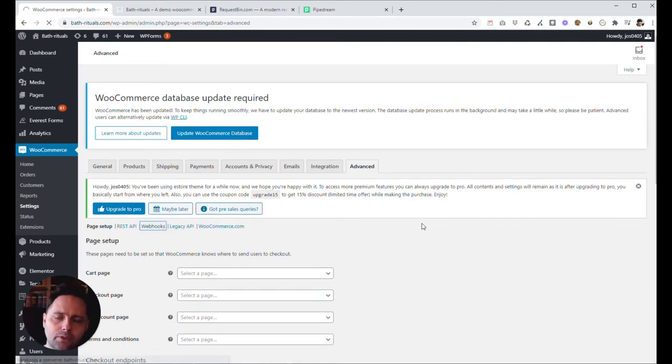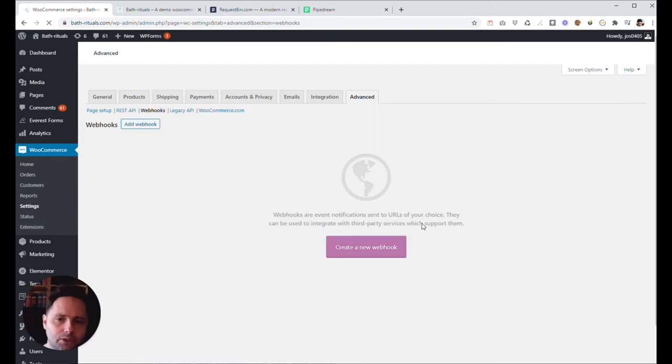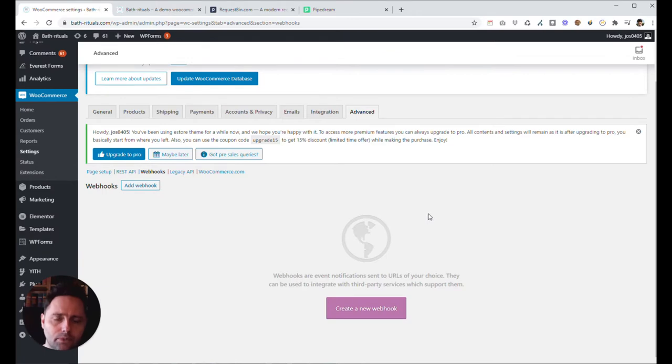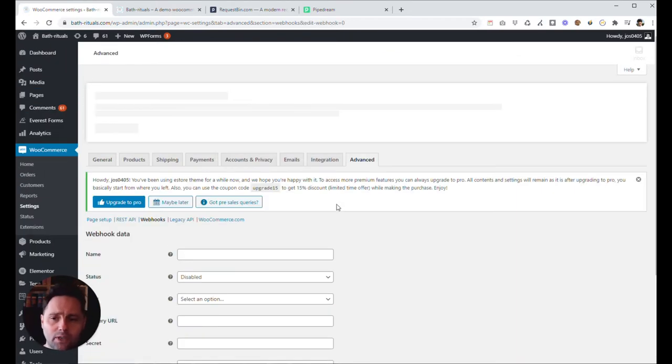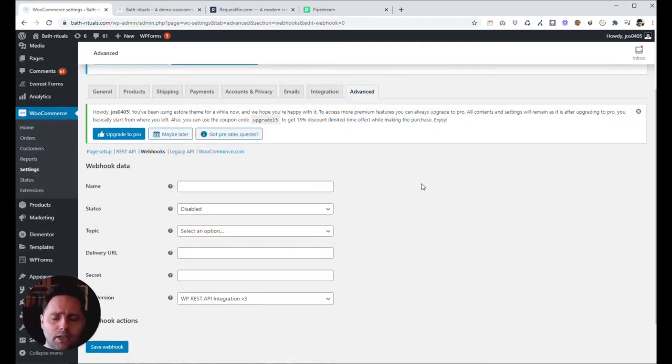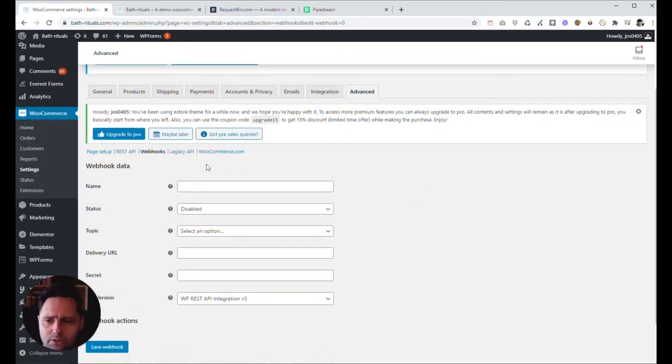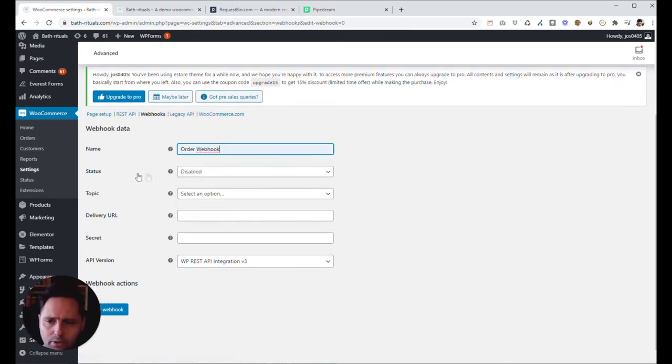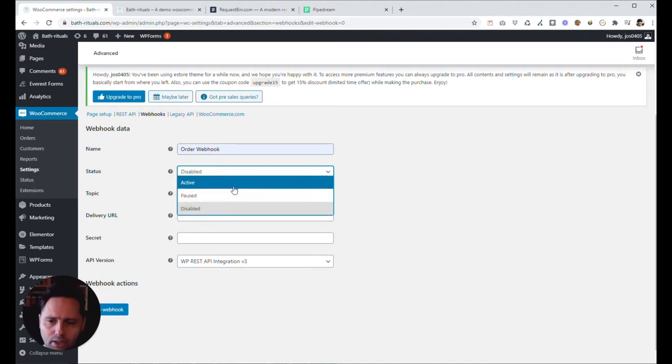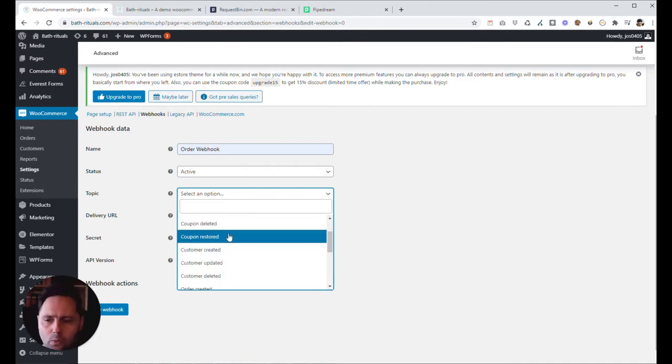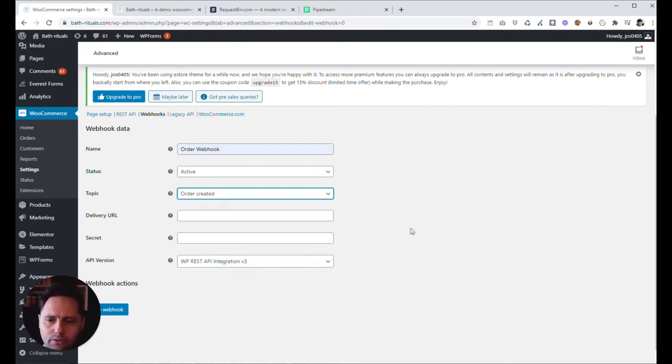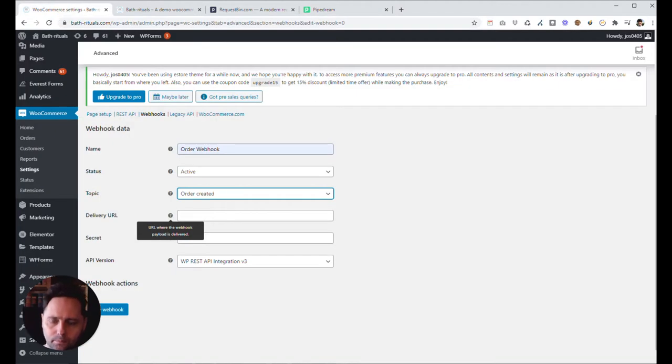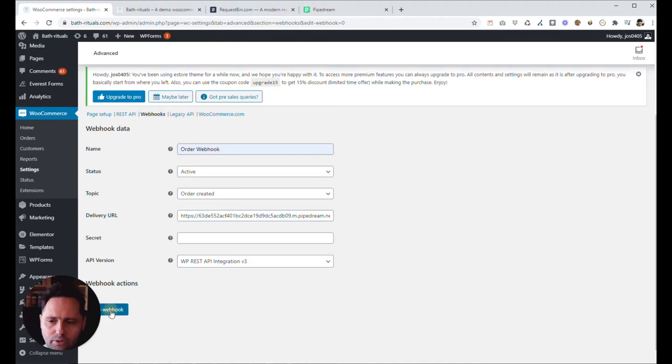Now WooCommerce is sending webhooks on different occasions. And you can set up which occasion where you want to send a webhook to. Right now, we just want to see what happens if someone takes an order. And maybe later, I make an advanced tutorial where I discuss what happens if you want to do other stuff. So we go to webhooks. We're going to name it order webhook. And the status should be enabled. I mean active topic. And this is very important. This webhook will be fired when someone creates an order. So, order created. Delivery URL will be our pipe dream, so our request bin. So let's copy that. And we don't need the secret right now. So you can just save it.